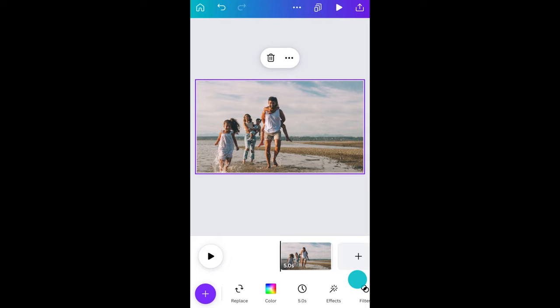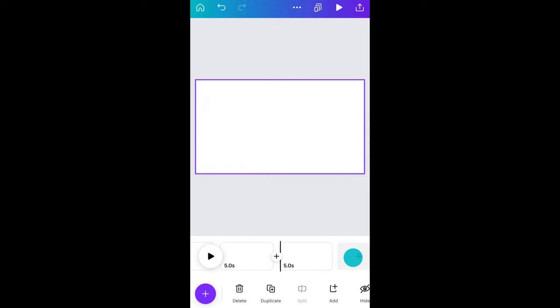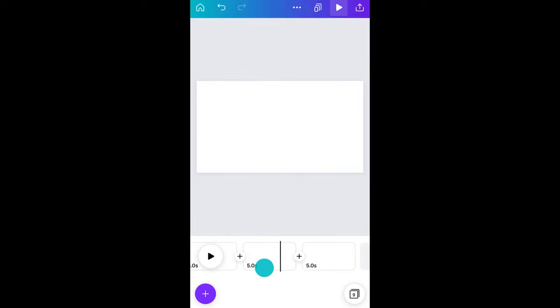Add another page by dragging all the way to the left. To navigate between your pages, all you have to do is swipe left or right. Isn't it easy?